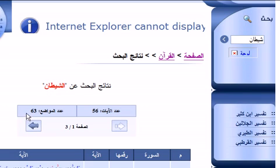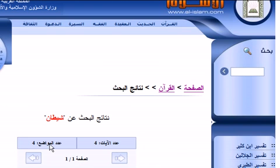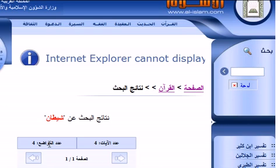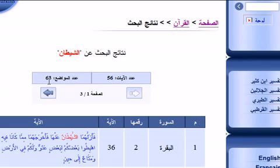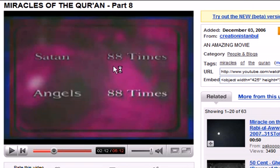So 'as-shaytan' gives 63, and the word 'shaytan' alone — meaning Satan without the article — let's see how many times it appears. Click enter and we get the answer: four times. So 4 plus 63 equals 67, not 88 as claimed in that YouTube video. To show you more, I will go to a different search engine and do the same search.